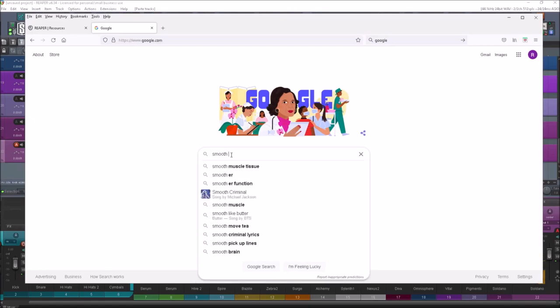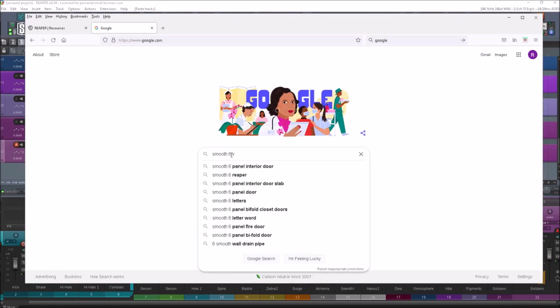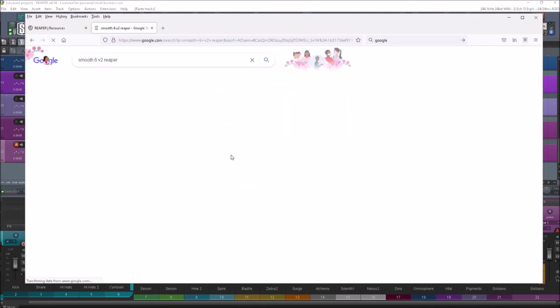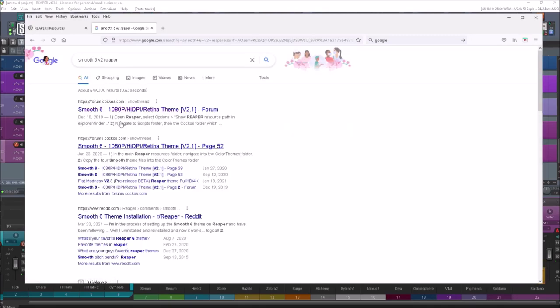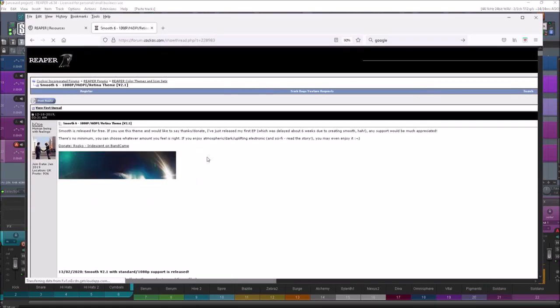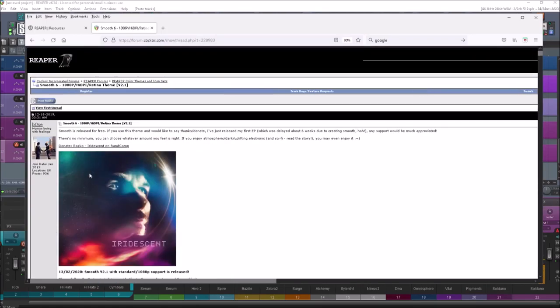To find this, you're just going to search 'Smooth 6 V2 Reaper' and it's the first one that comes up right here. That's Smooth 6, the 1080p retina version. This is done by a specific developer.